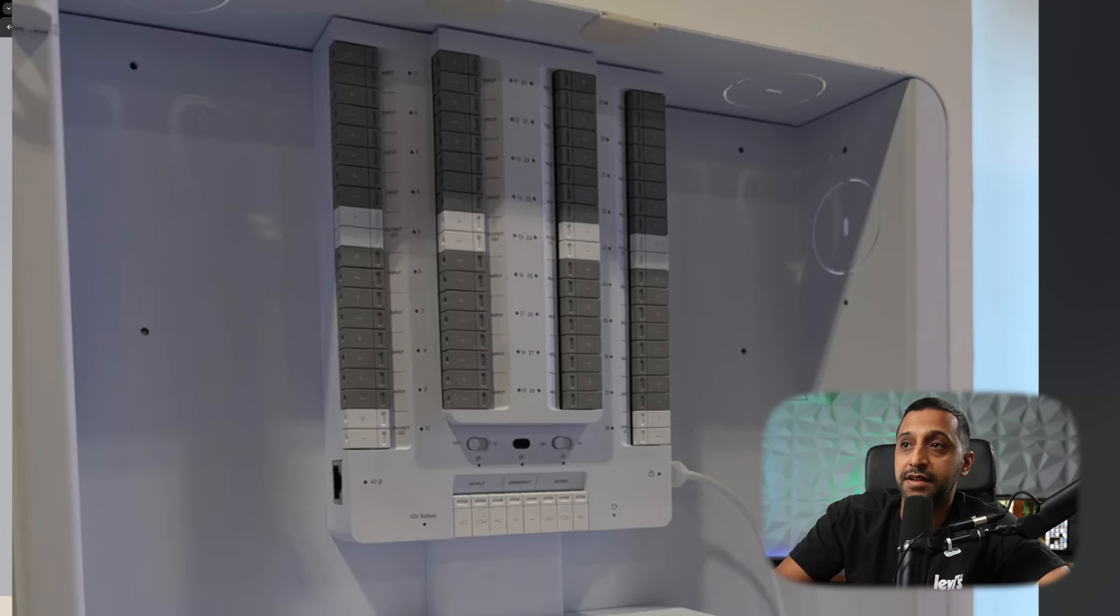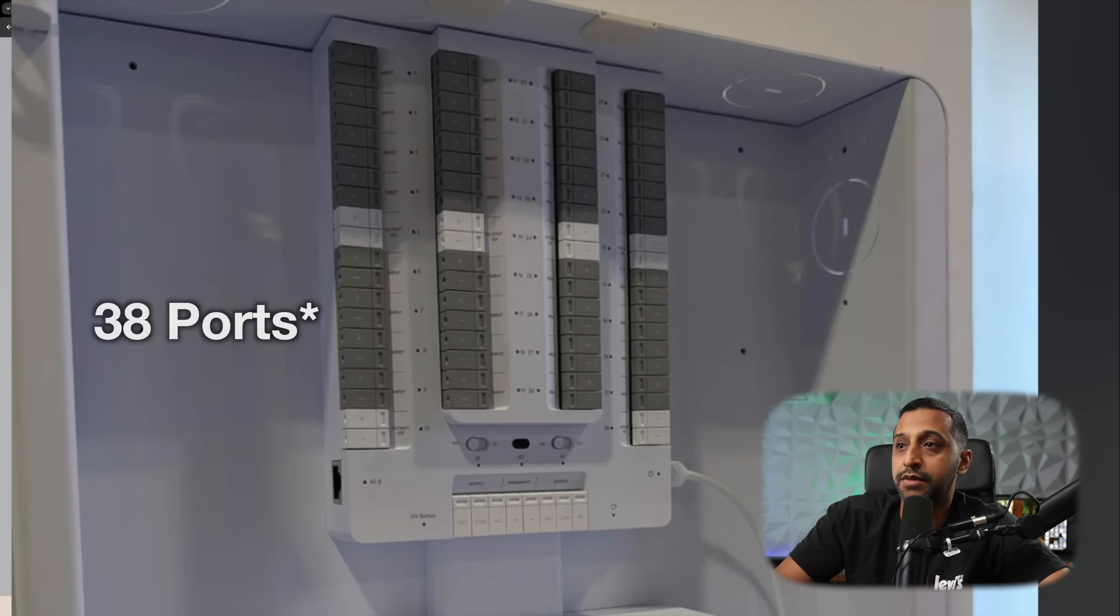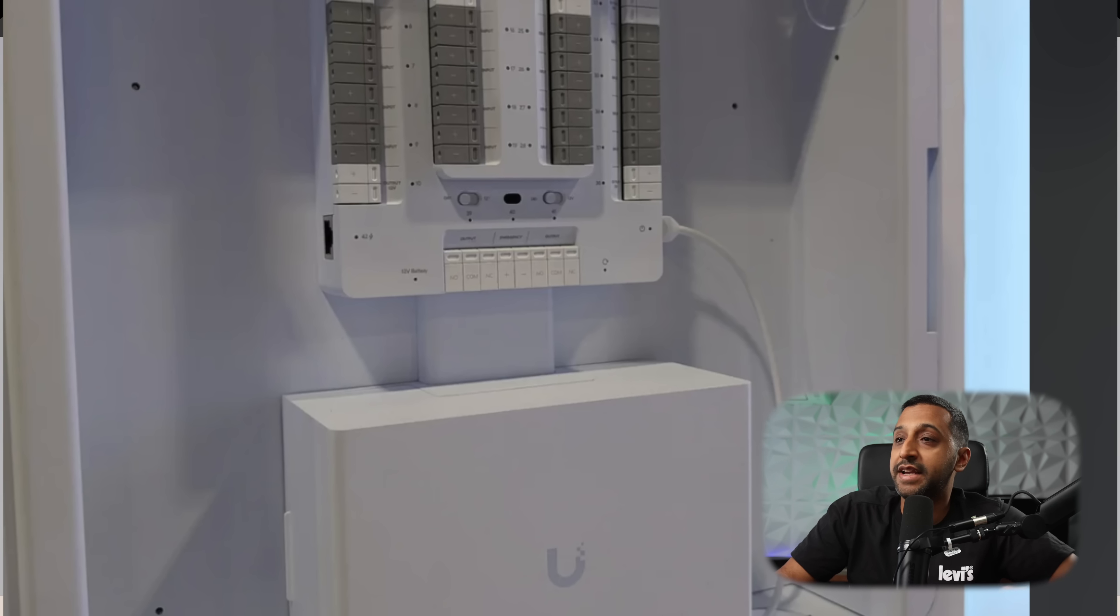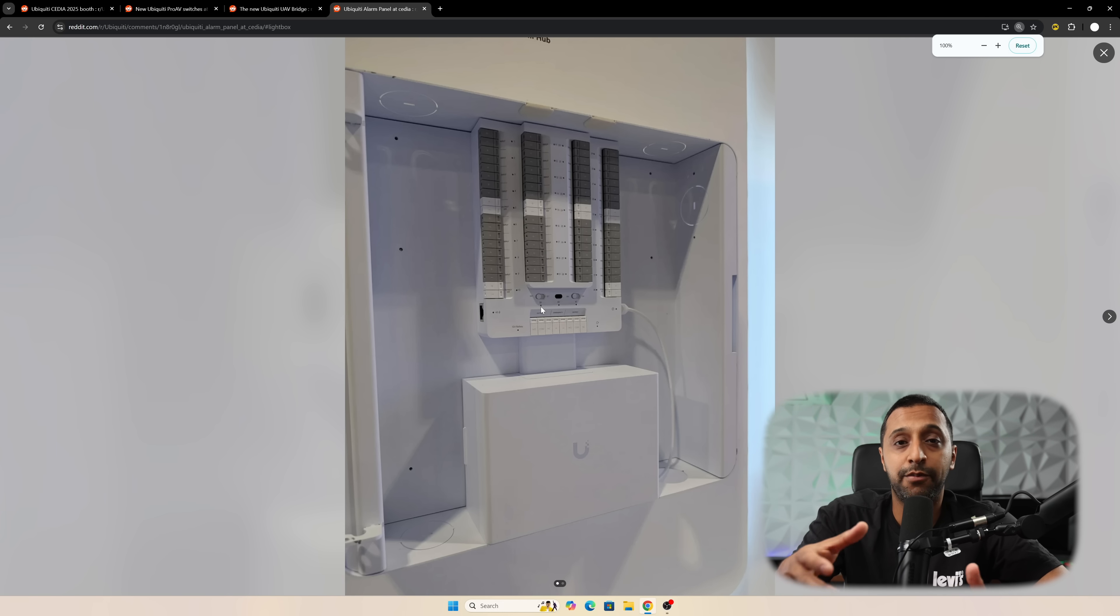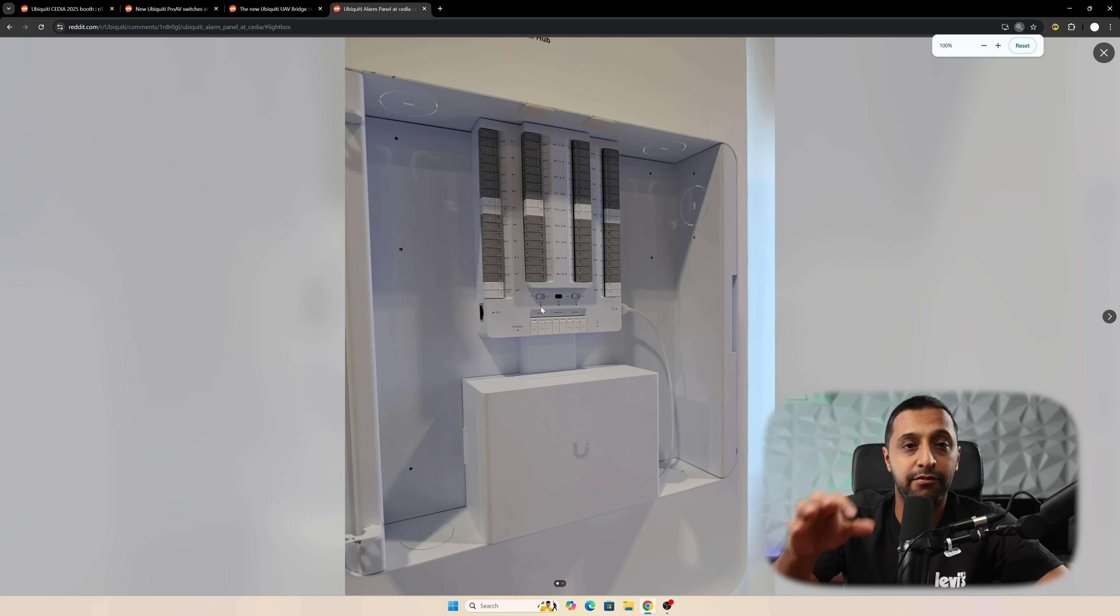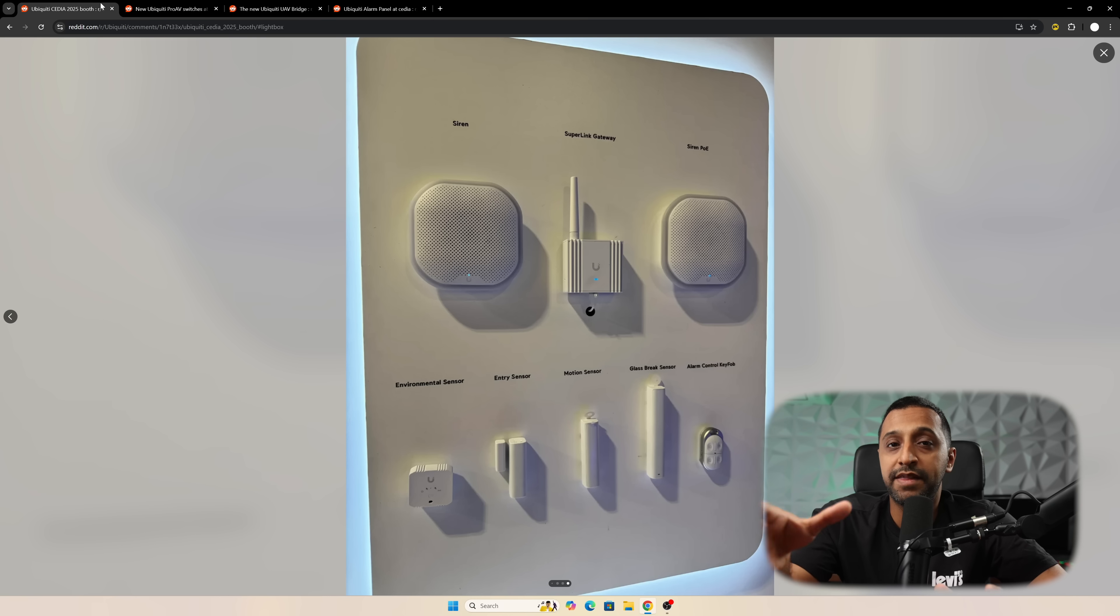This looks to have 32 ports on it, both input and output, and there seems to be a couple of extra outputs towards the bottom. As always, as we get more information, we're definitely going to be covering this in another video.